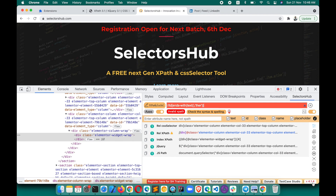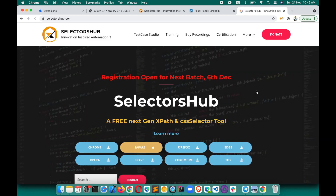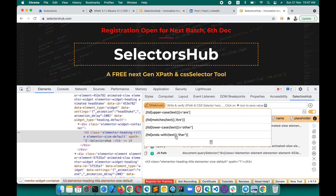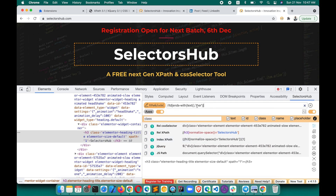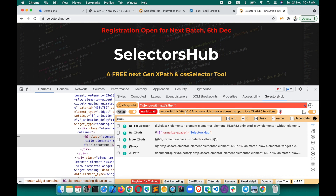With SelectorsHub version 4.1.5, you get the exact message. This version is already live, so you can update to 4.1.5. Now if I try to verify the 'ends-with' function here, it will tell you: 'ends-with is an XPath 2.0 function which the browser doesn't support — use XPath 1.0 functions.' This way you know right away that something is not supported by the browser and you should not use it in automation, saving you time.